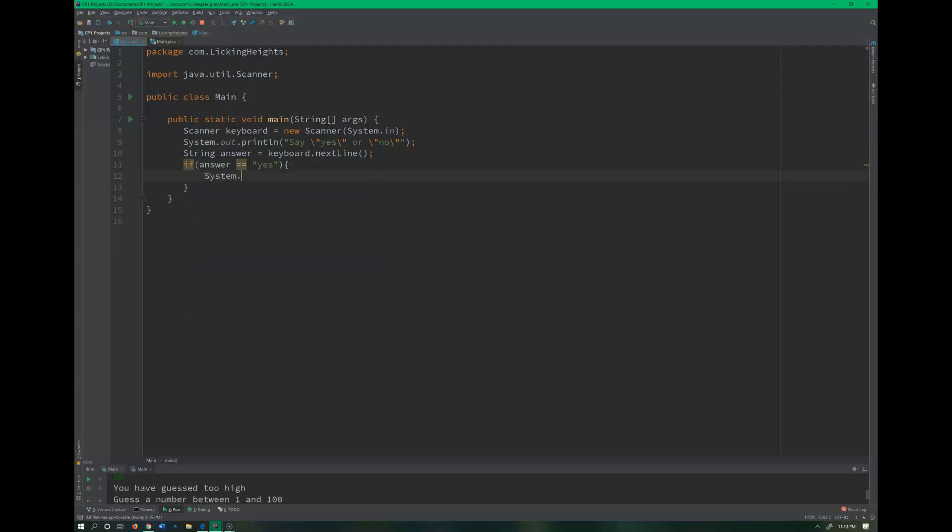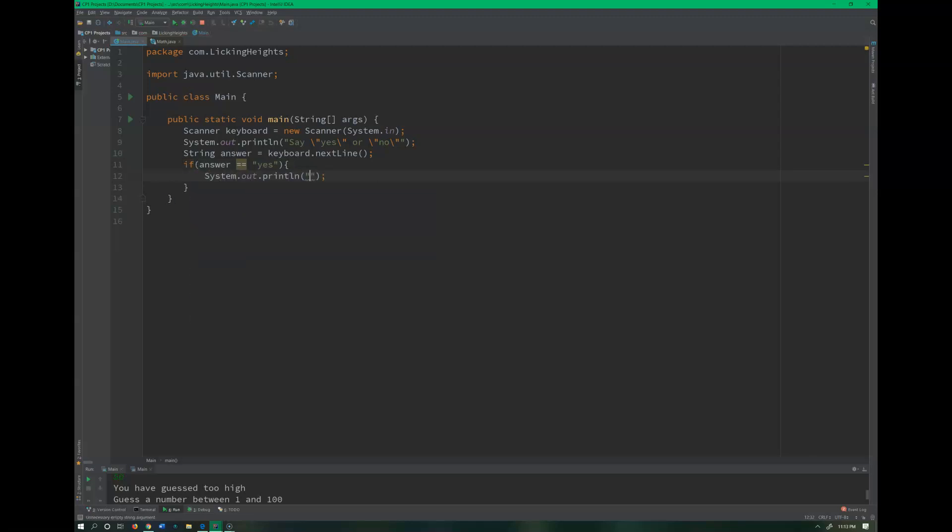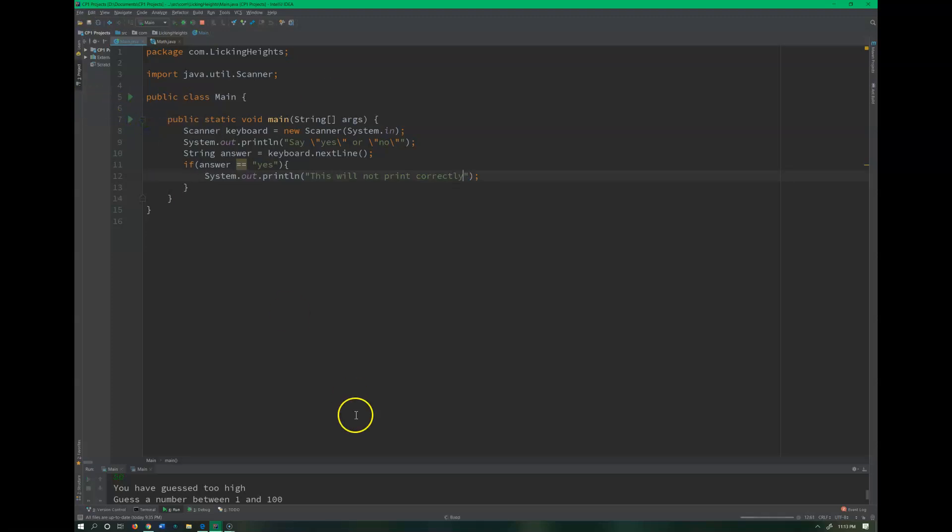Let's go ahead and run it so you can see. Yes. Why didn't I do it?